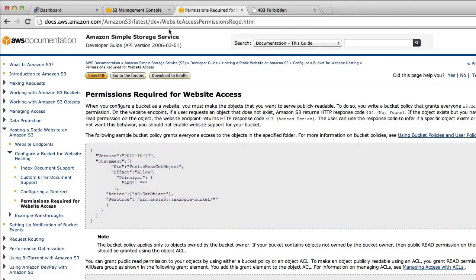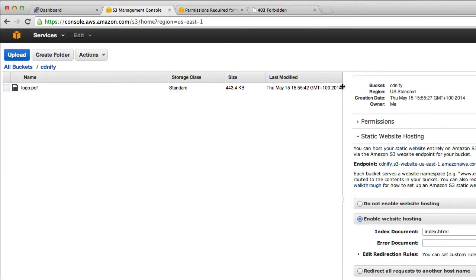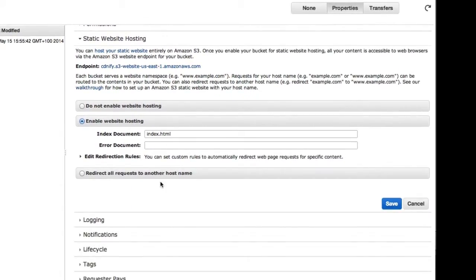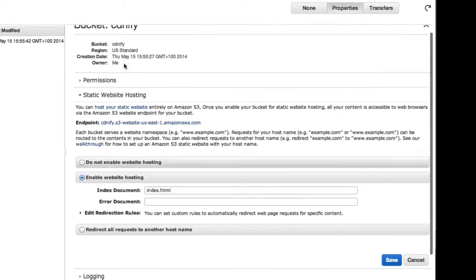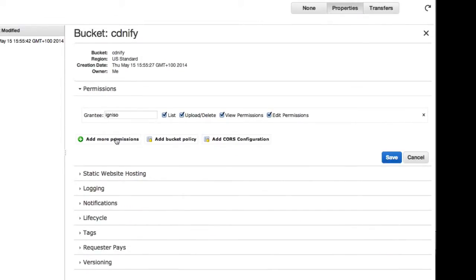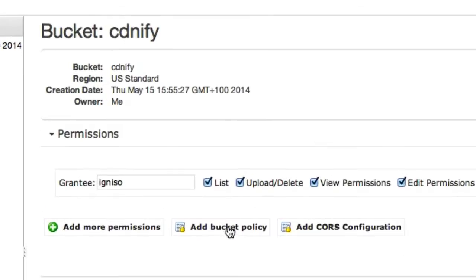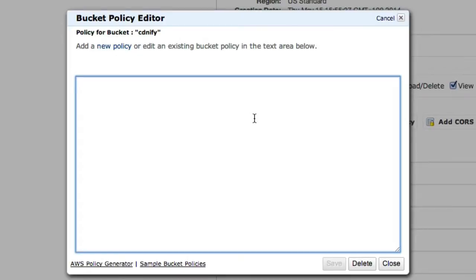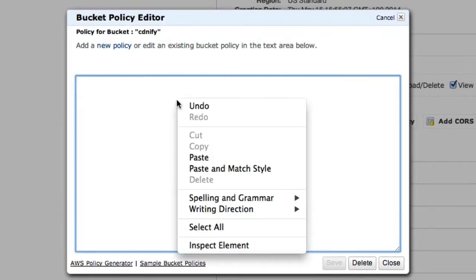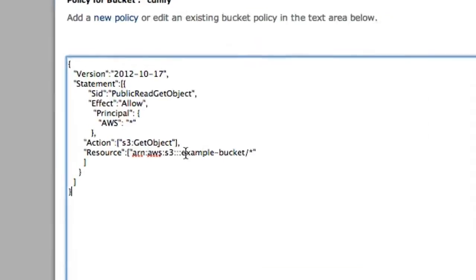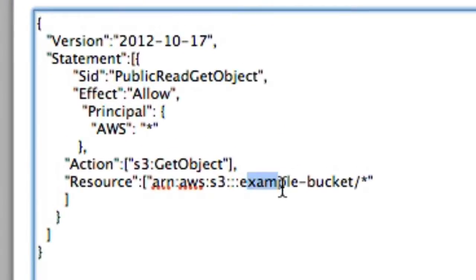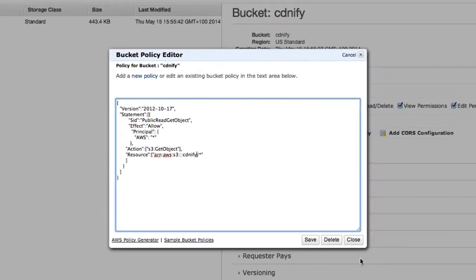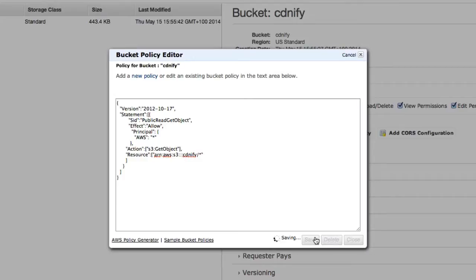So we'll copy this policy. And we'll go back onto our management console. Head up to where permissions is. And we'll click on add bucket policy. You'll see a text field appears here. And we can paste the policy. And the only thing you need to do is edit where it says example bucket to whatever name you have chosen for your bucket. So obviously in this example I've used CDNFI. That must match up. And then we click on save.